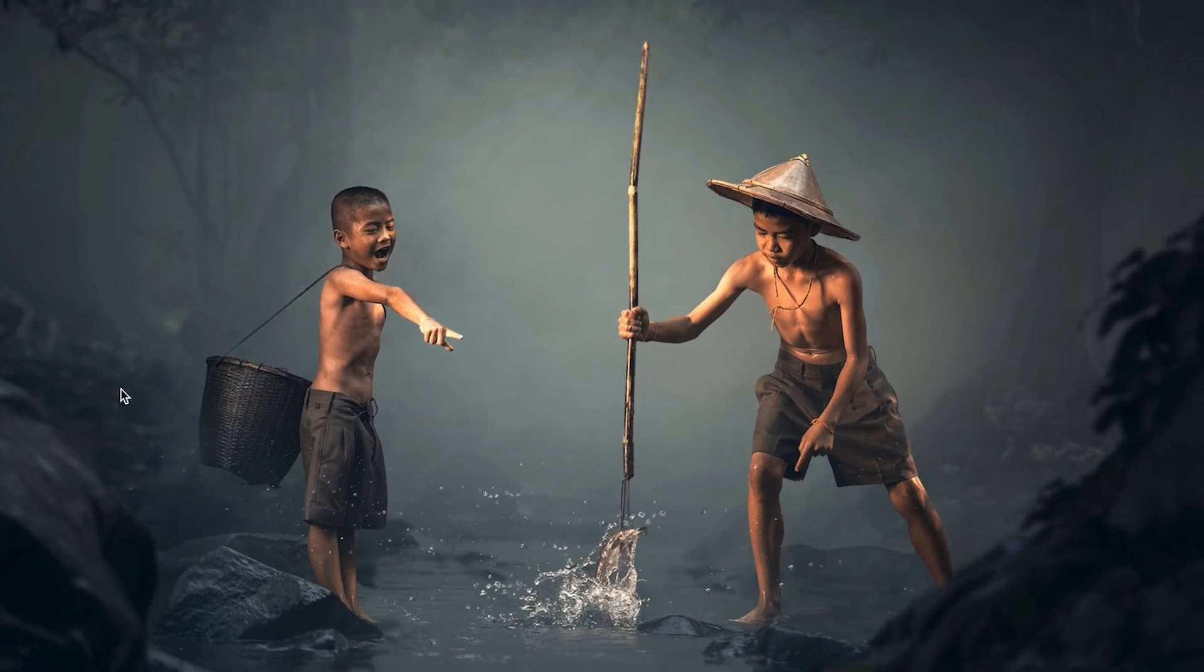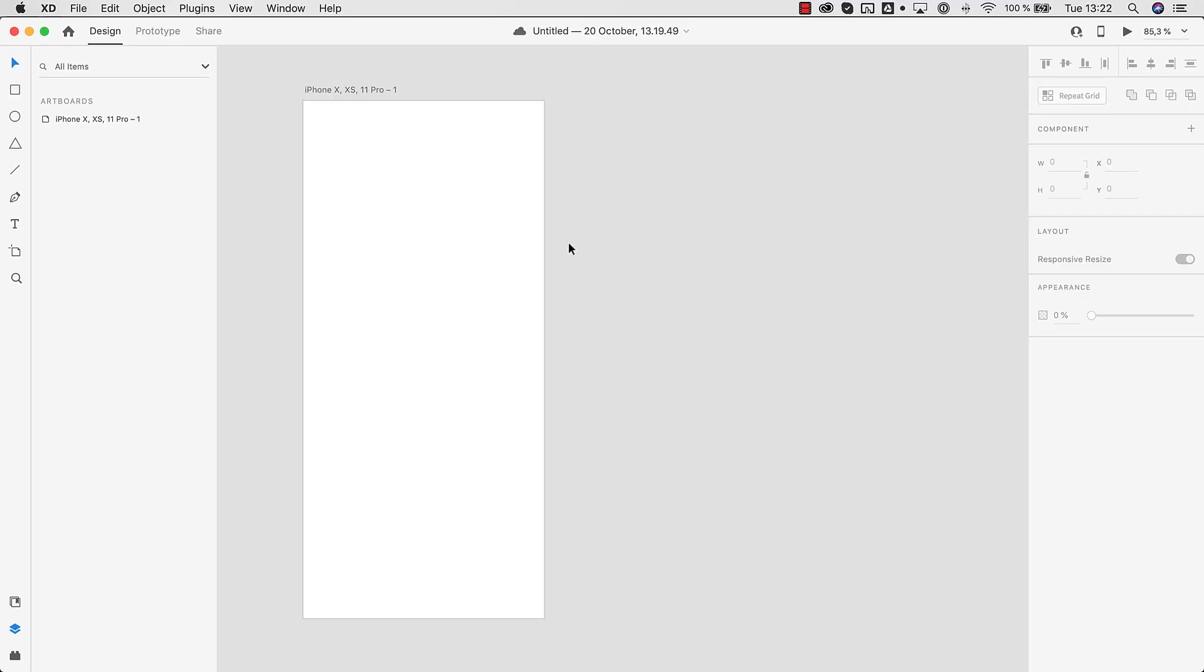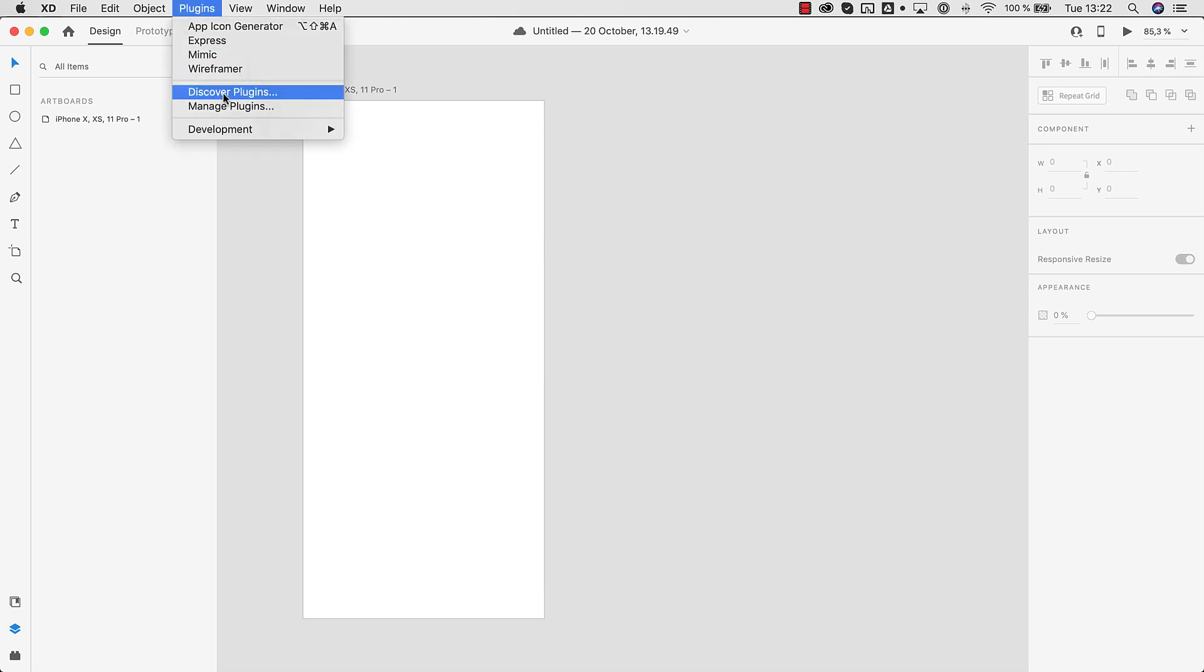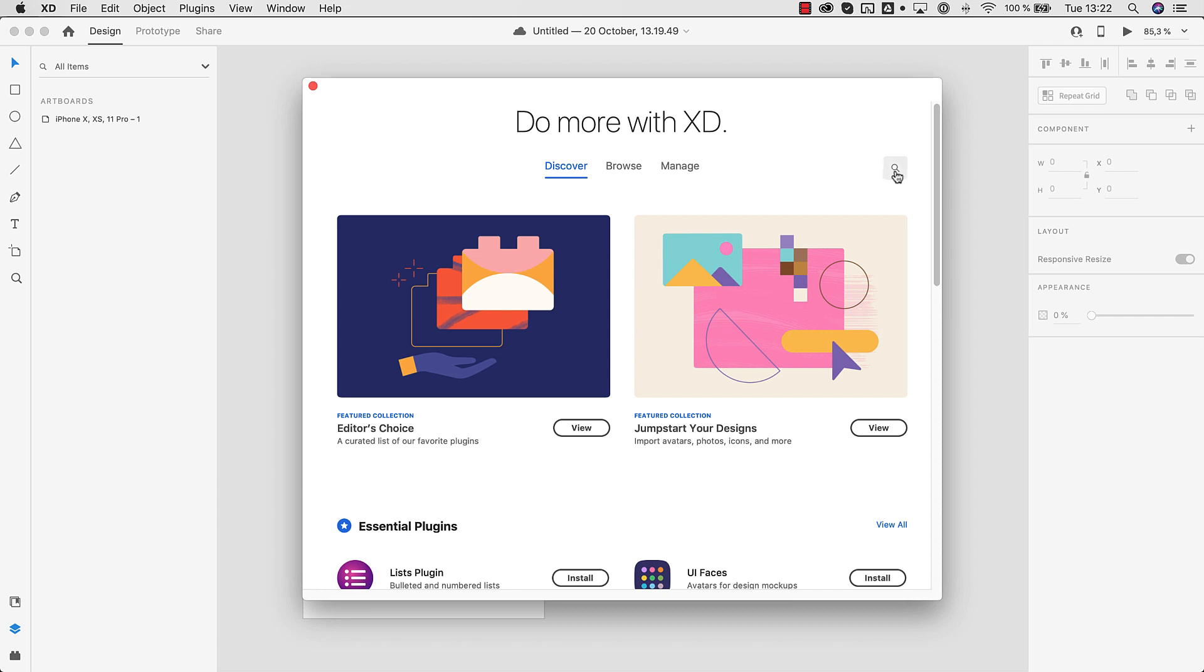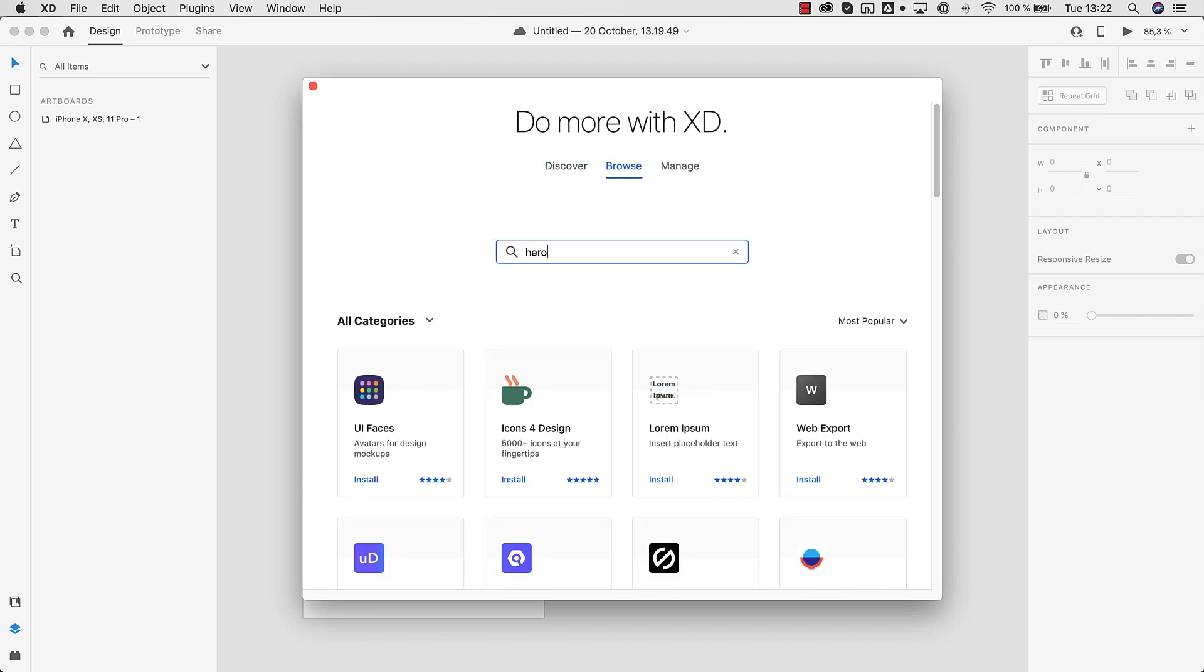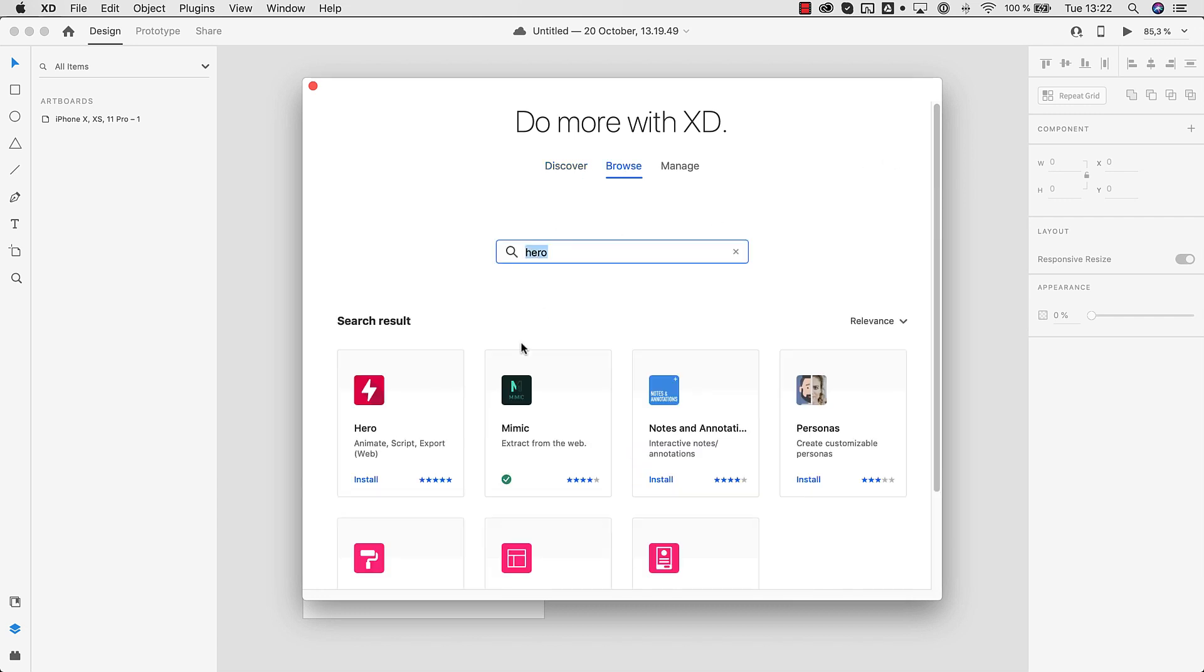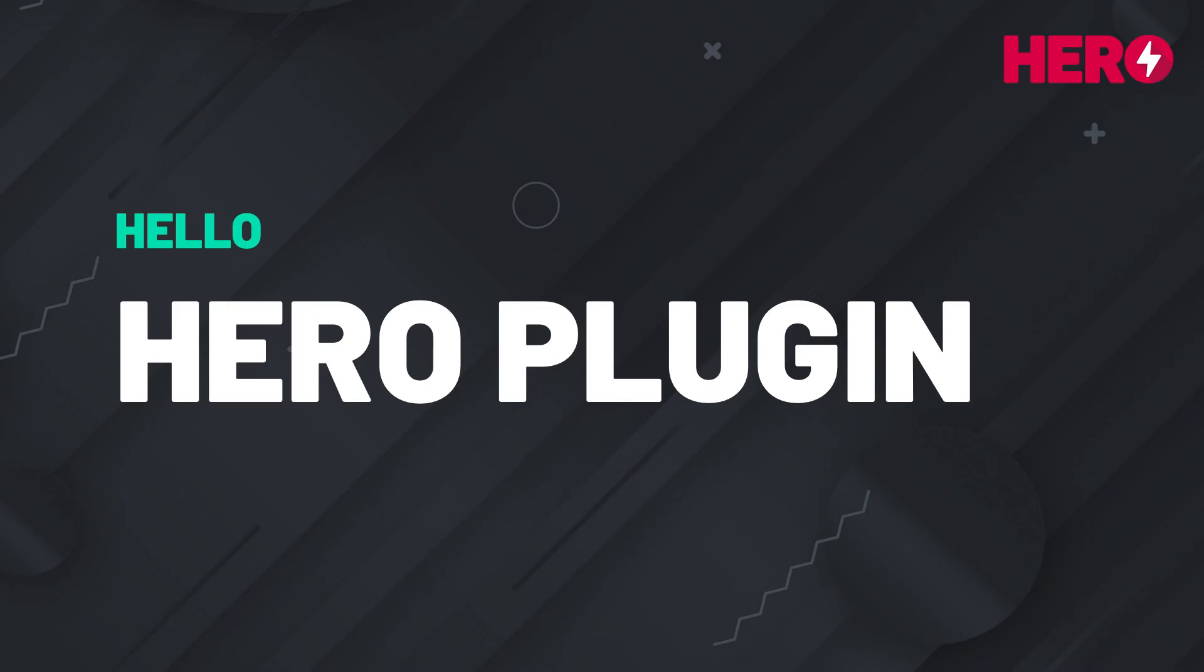So let's jump right into it. First we install the Hero plugin. You can do that right in XD. Just go to the plugins section, click on discover plugins and then you can just search for Hero and it will pop up right here and it's just one click, just hit install. Wait a couple of seconds and you're ready to go. That's it. Now you can close this dialog.